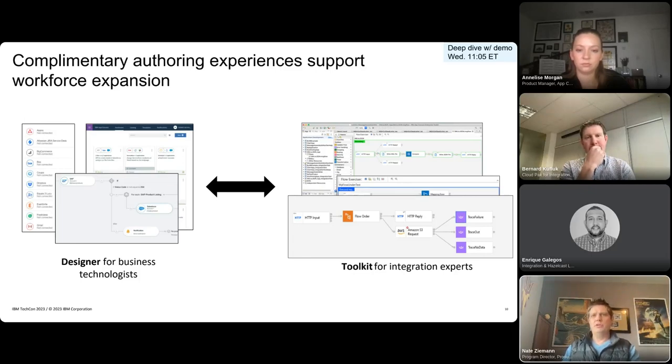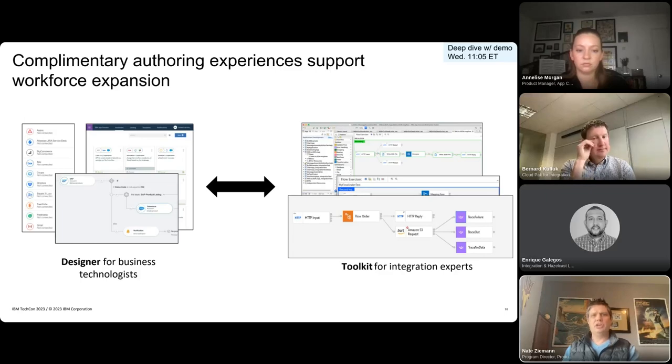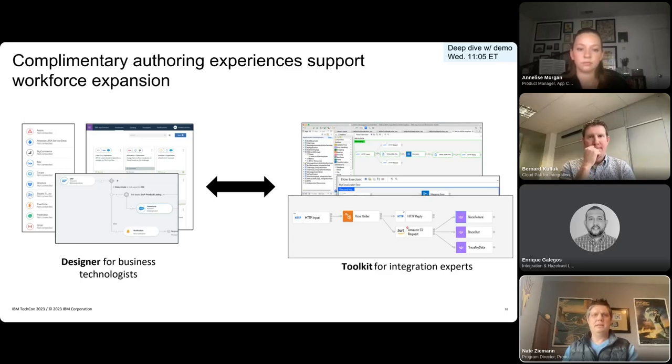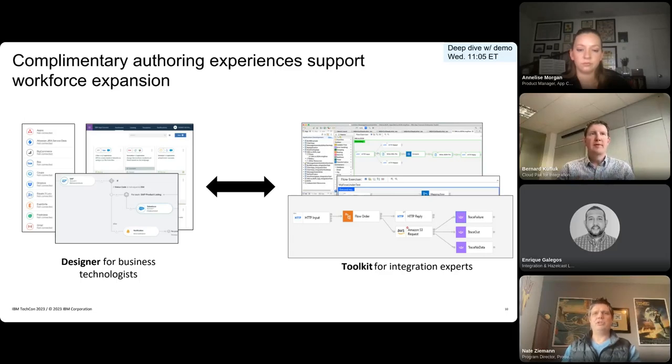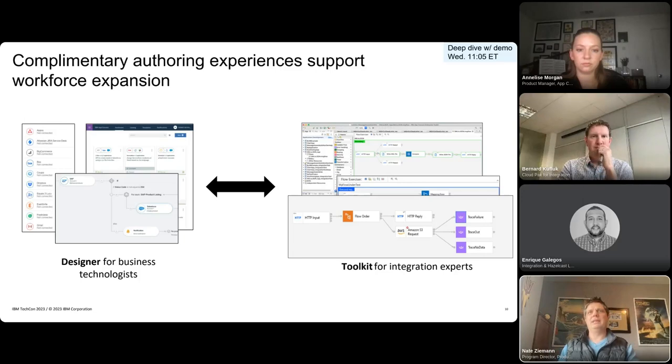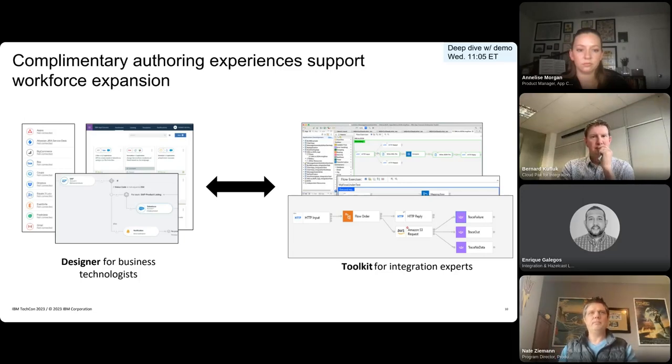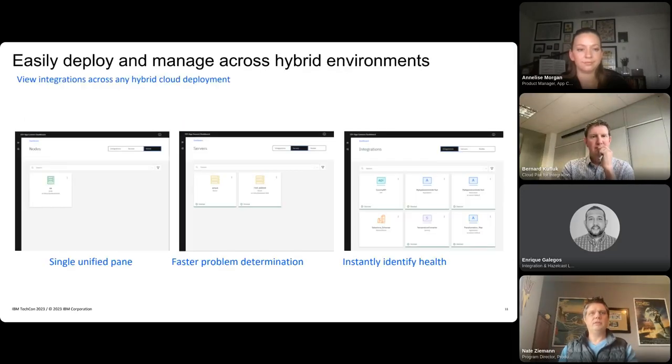Integration experts can also create connectors on your own for on-premise or cloud-based apps that your teams have built that you can then make those consumable in a controlled fashion within the designer catalog. We continue to make strong investments in both of these tools and provide new features and greater value designed to work the way you do. So whether you're new to AppConnect or a resident expert here, I'd encourage you to check out the deep dive on Wednesday that is titled Getting the Most Out of Your Version 12 Toolkit and Designer.